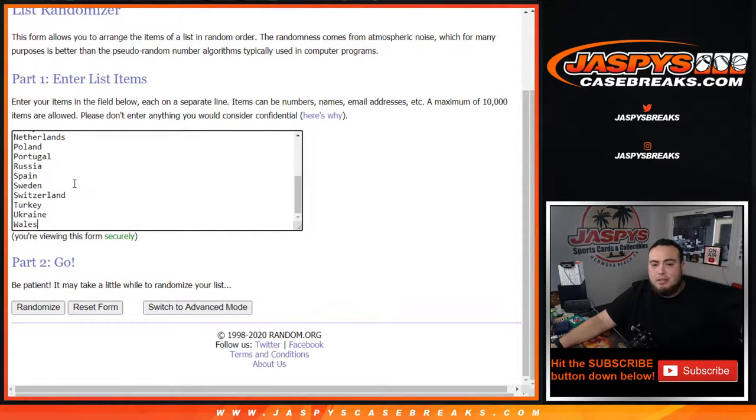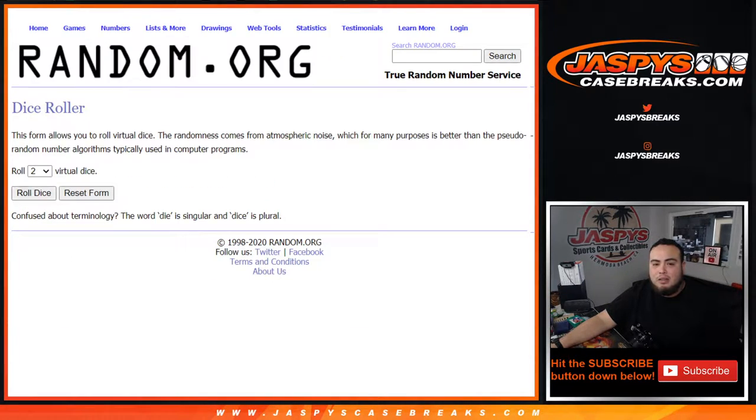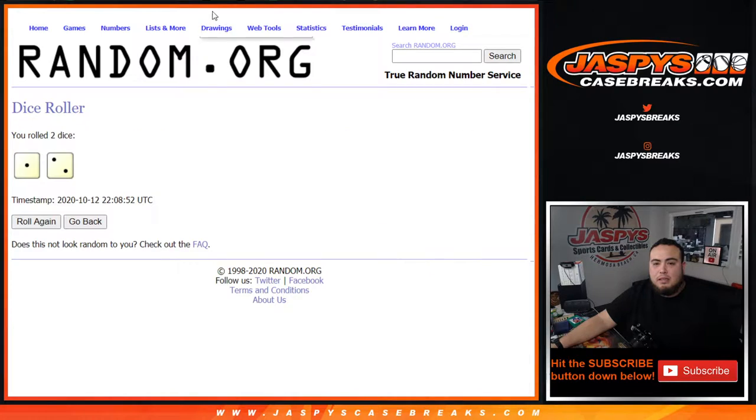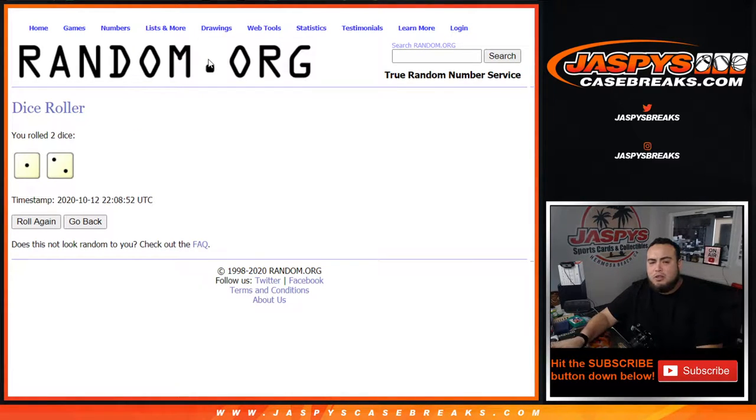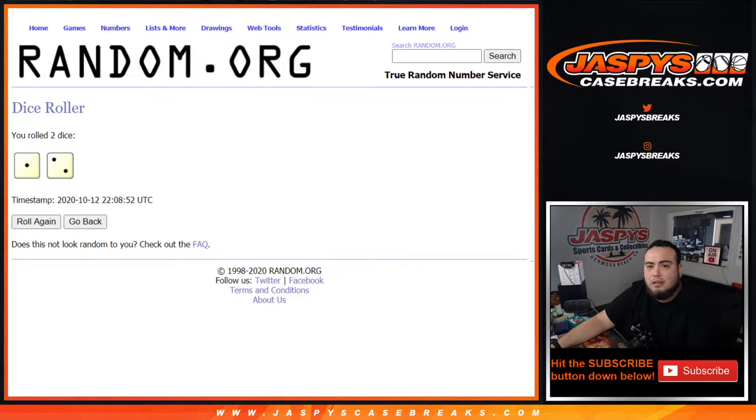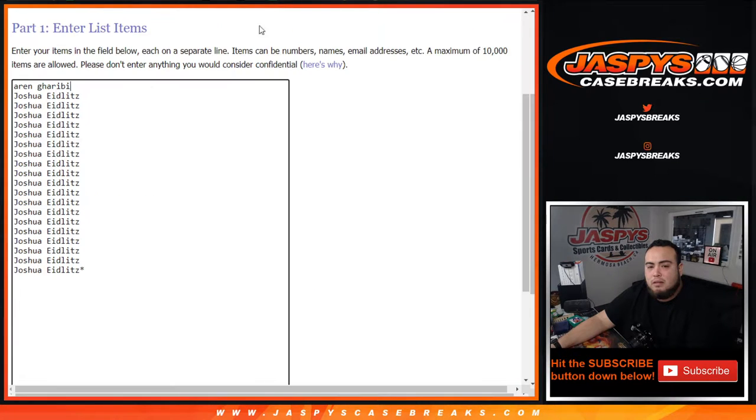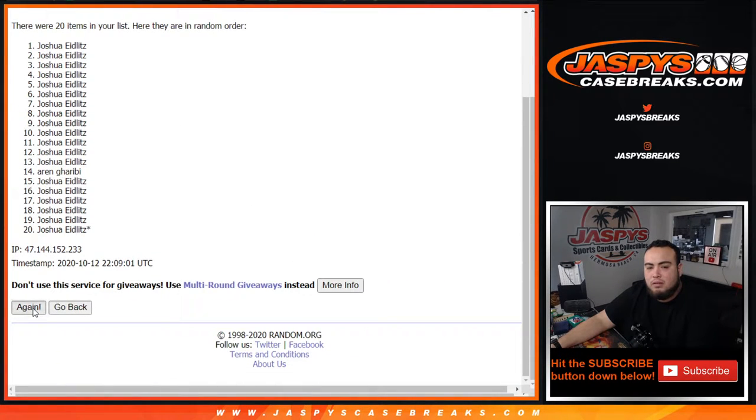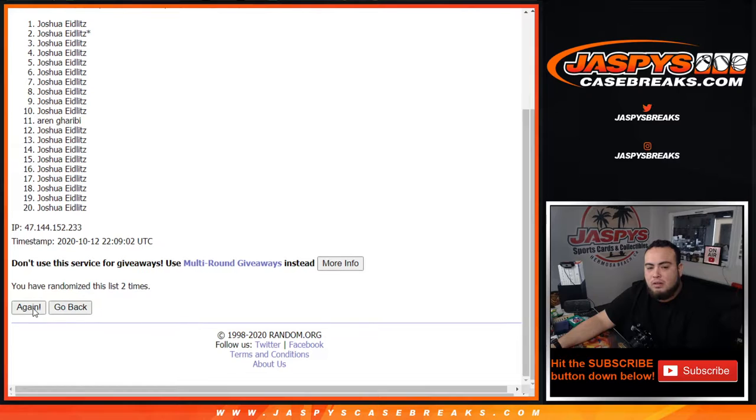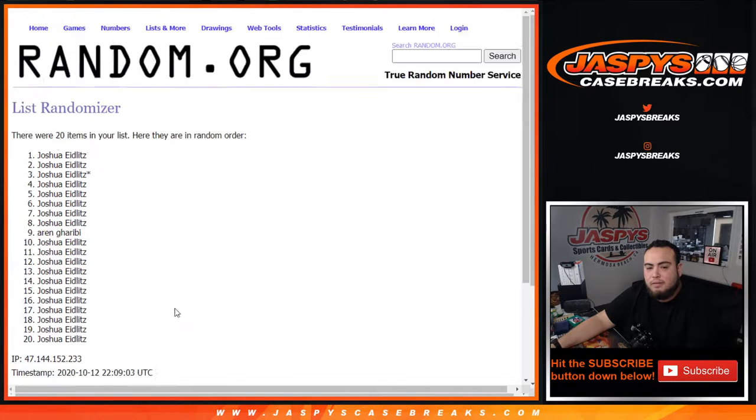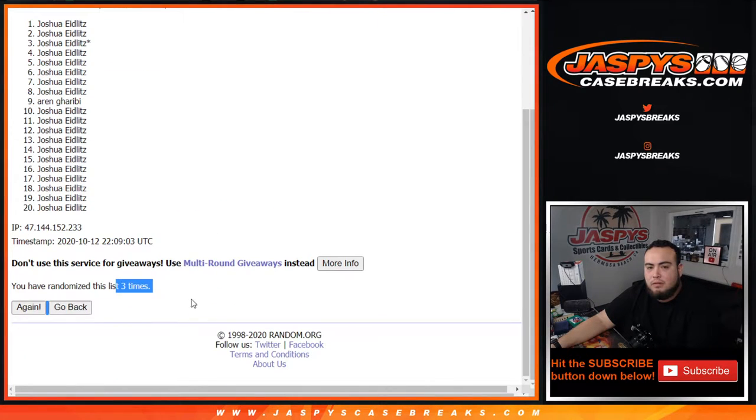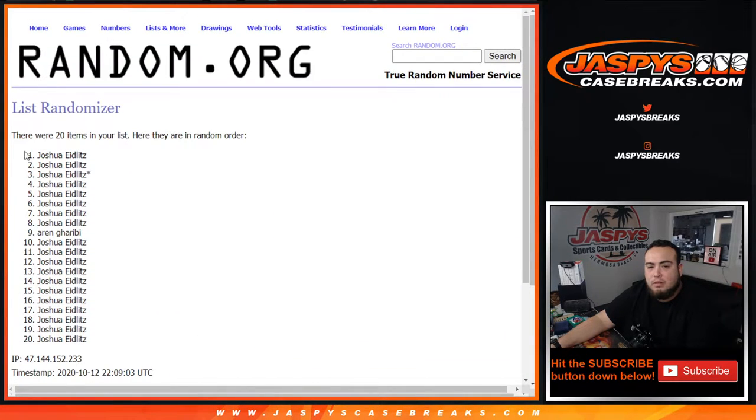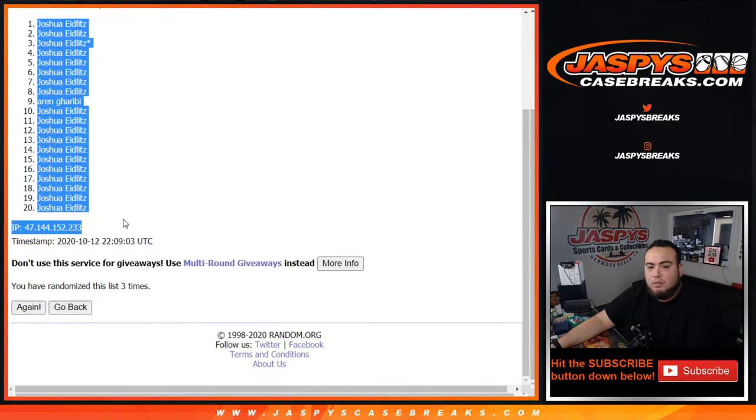And then you have Austria all the way down to Wales there. Let's roll it and we have ourselves one in a two three times. Good luck. One, two, three. So Joshua, down to Joshua.